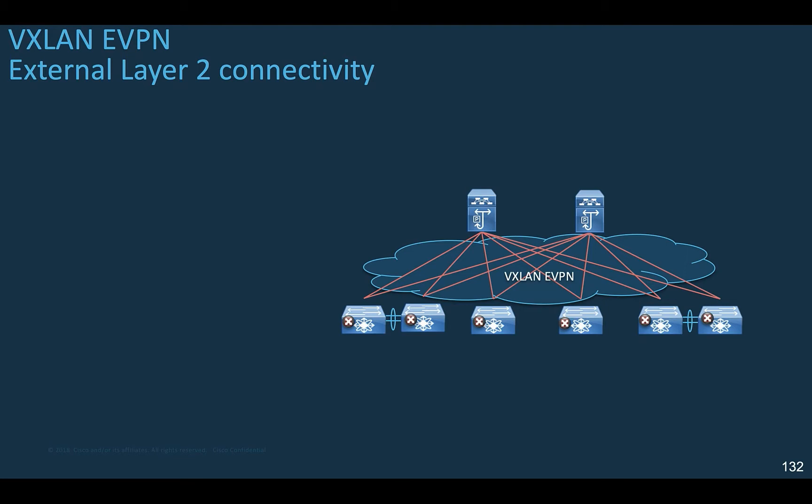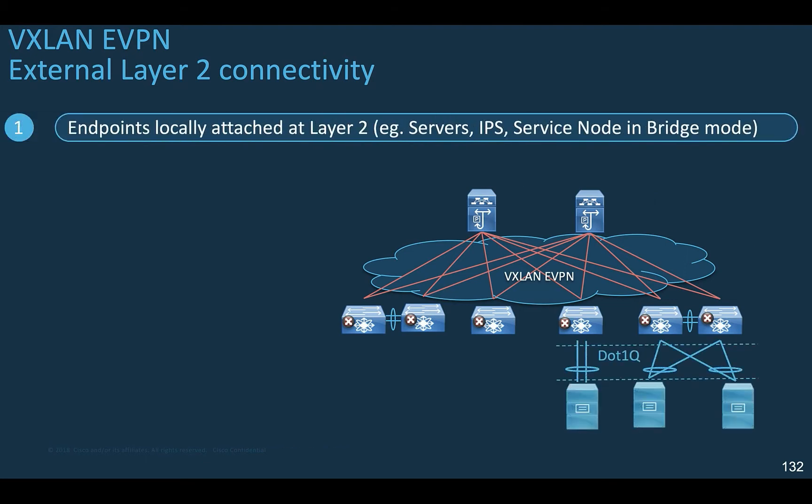Here is the VXLAN EVPN fabric. Sometimes you need to attach a classic Ethernet network to the fabric, either a single top-of-rack switch not supporting VXLAN EVPN, or for migration purposes to extend the Layer 2 bridge domains between your legacy data center network and your greenfield fabric. Typically hosts are attached at Layer 2 to the leaf nodes using access port for bare metal or .1Q trunk for virtual machines, either single-homed or more often a port channel dual-homed to a VPC pair of leaf devices.